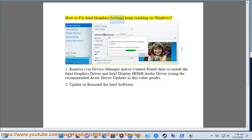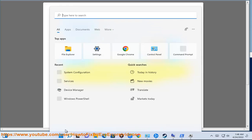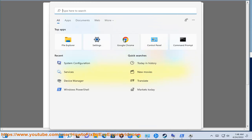How to fix Intel graphics settings keep crashing on Windows. 1. Remove via device manager and/or control panel, then reinstall the Intel graphics driver and Intel display HDMI/audio driver, using the recommended driver update guide in this video.